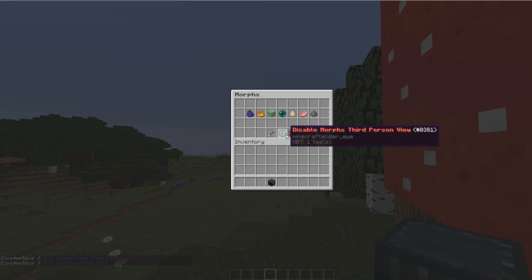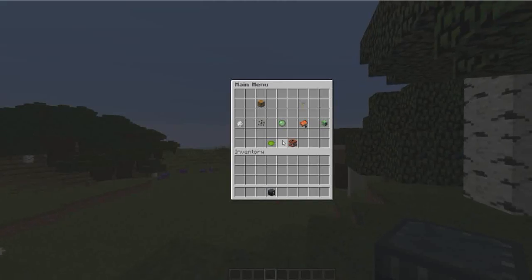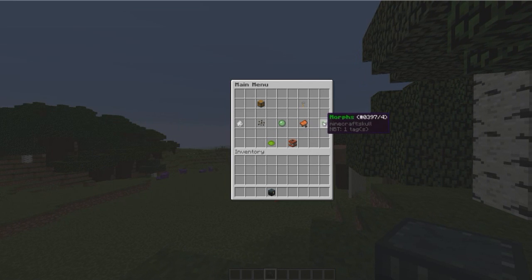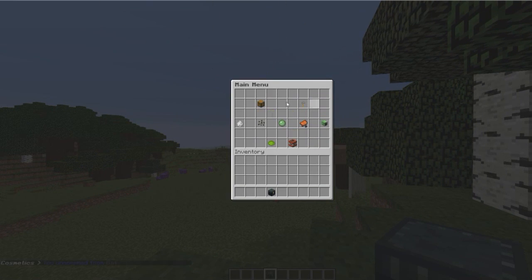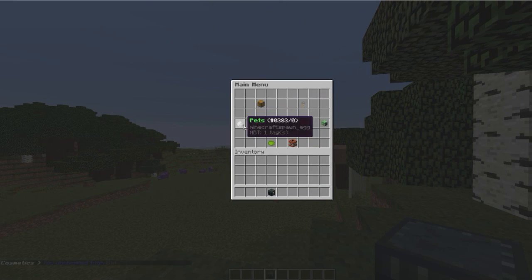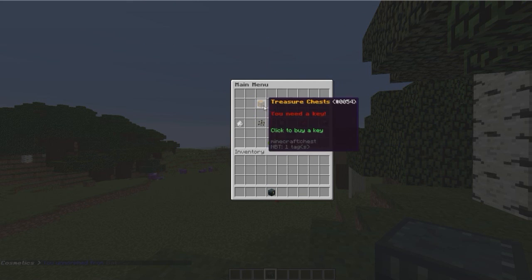Yeah, that's how you do that. You can obviously disable it in third person mode if you don't want to see it or something. That is all of the gadgets, and you can disable them from here and whatnot.